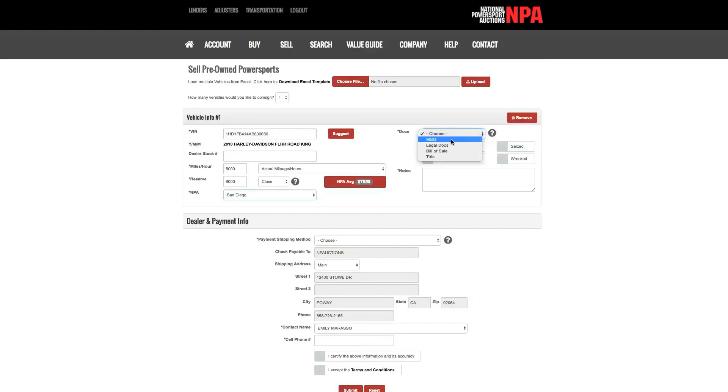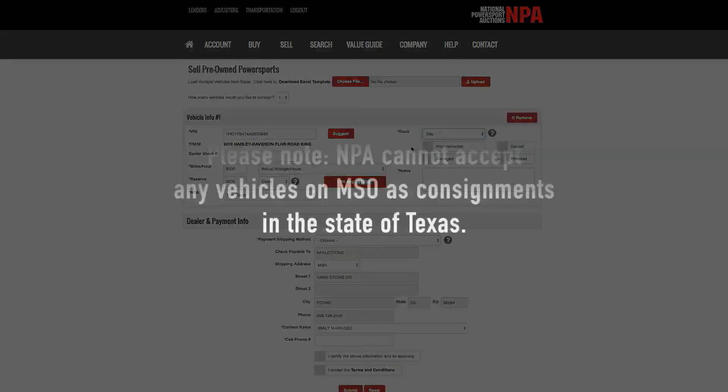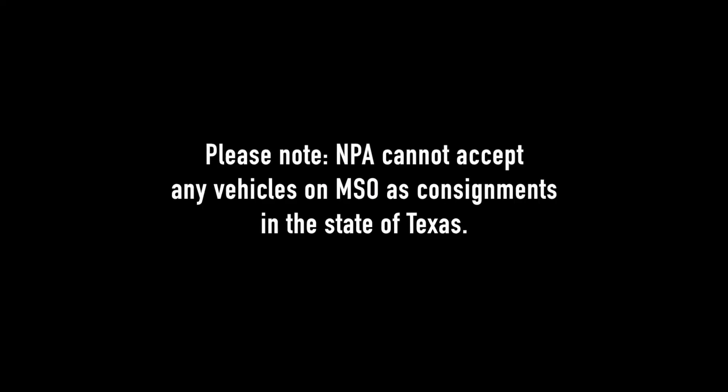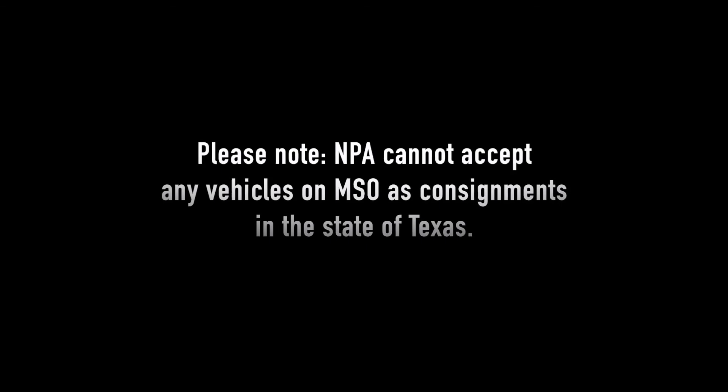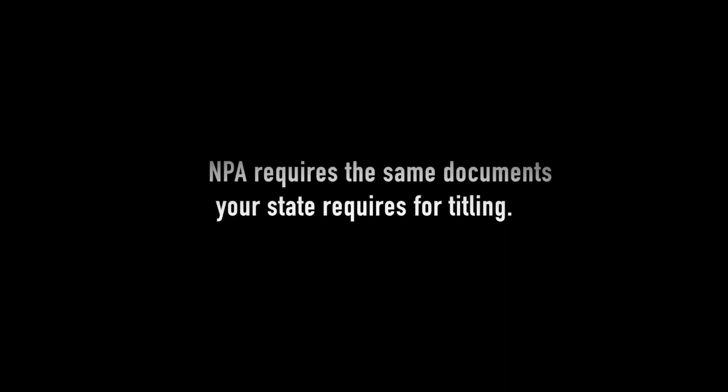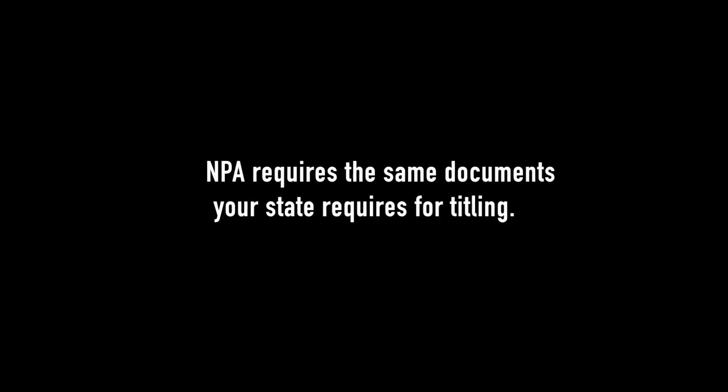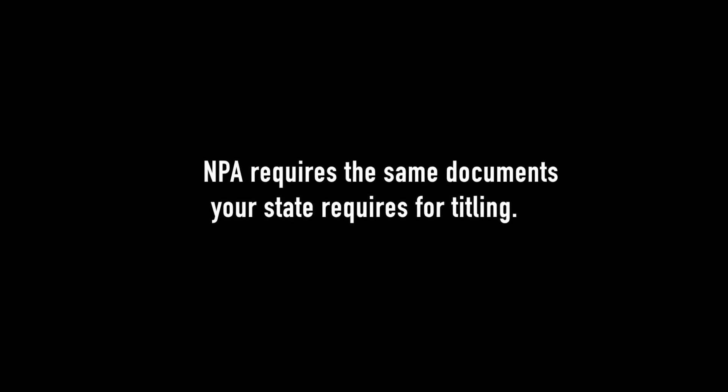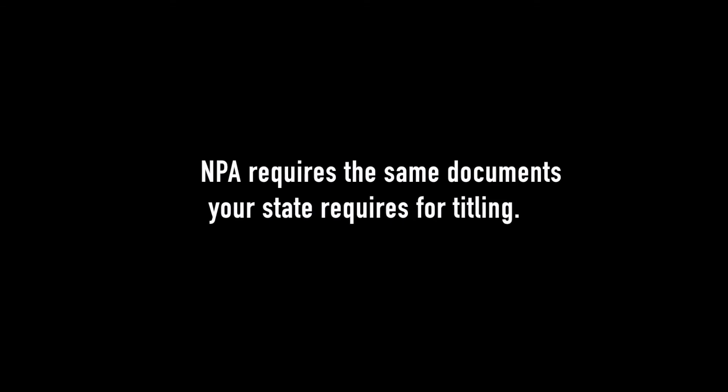Documents. Select which documents are associated with your vehicle: MSO, Legal Docs, Bill of Sale, or Title. Please note, NPA cannot accept any vehicles on MSO as consignments in the state of Texas. NPA requires the same documents your state requires for titling.